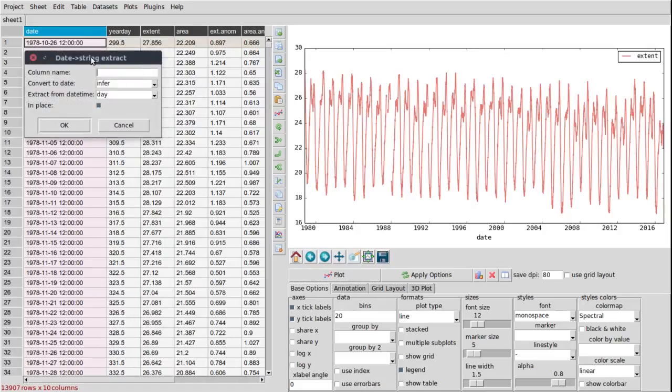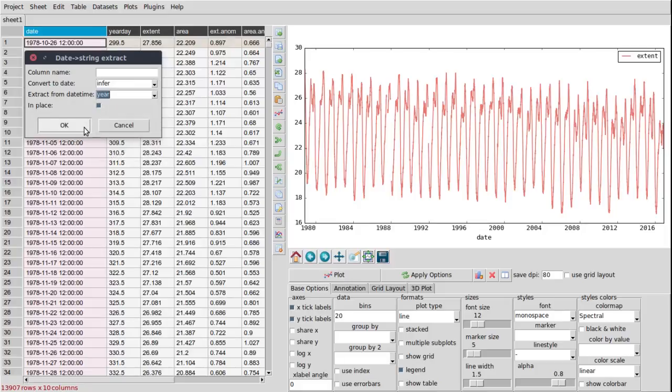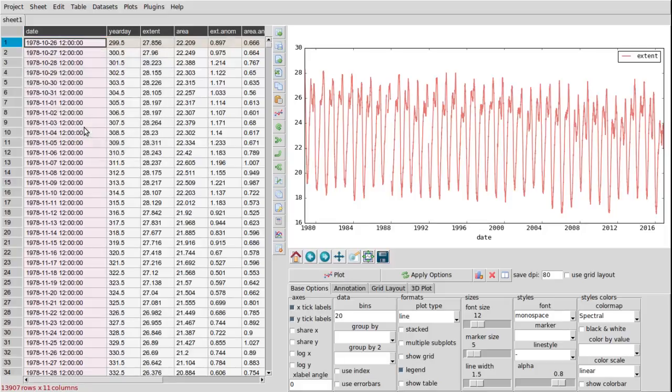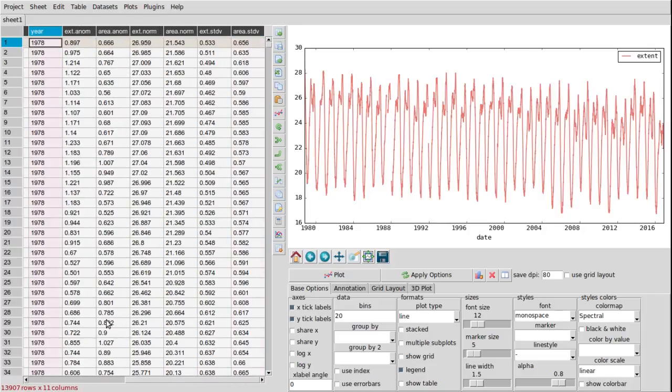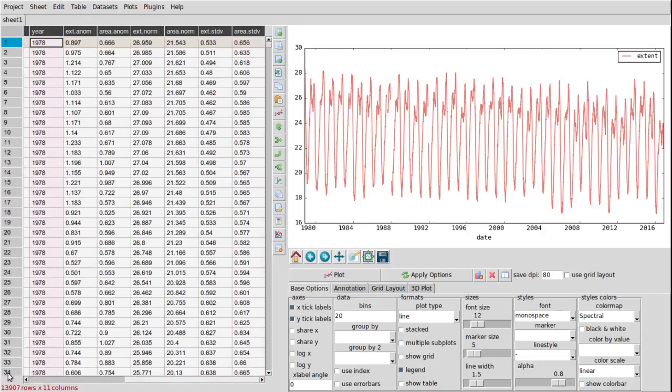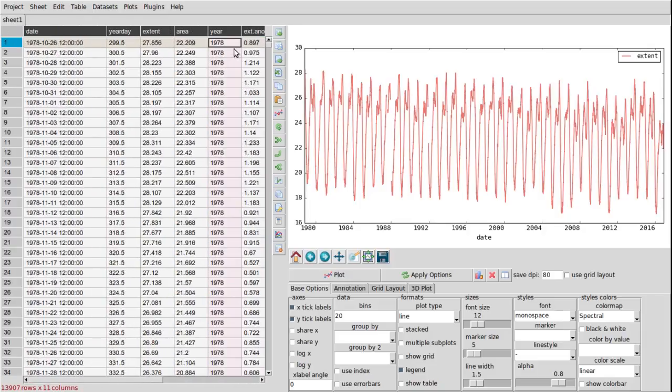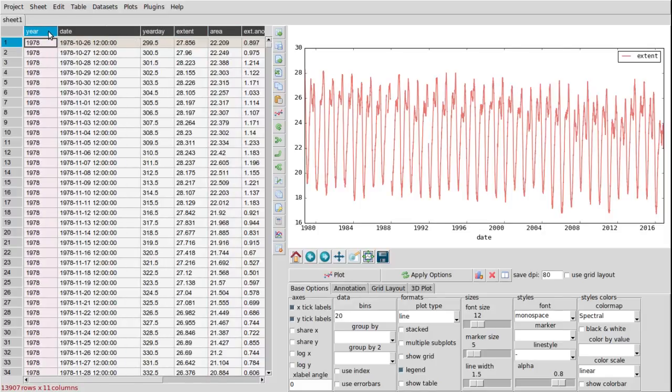And what we really want to do is to group each series by year. So to do this we extract the year column from the date. Then we select the two columns to be plotted on the X and Y axis and the year. Then we choose the group by year.